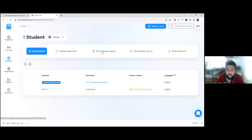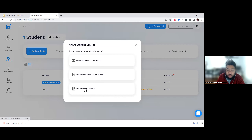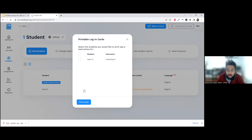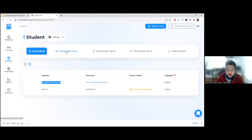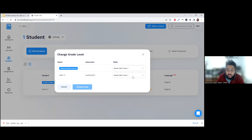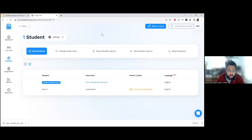You can also make printable login cards — pretty nice as well, and you can pick and choose which students are included. In the student section on the left-hand side, you can change the grade level of any student by clicking 'Change Grade Level,' selecting from the dropdown, and clicking 'Change Grade.' This adjusts the types of questions students will encounter. They may need to take another placement test so Boddle can zero in on where the student is.